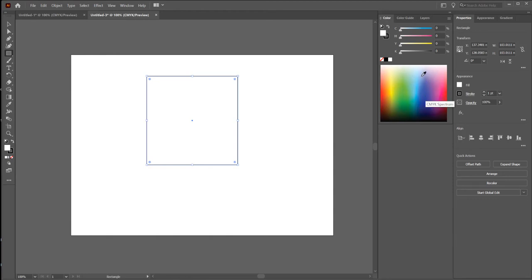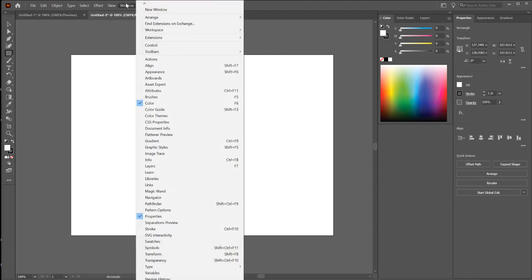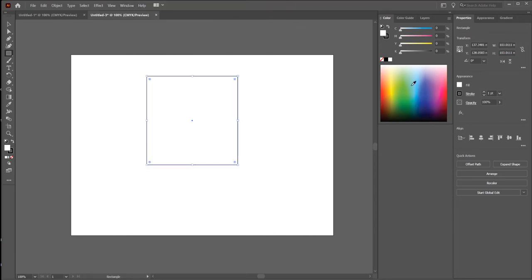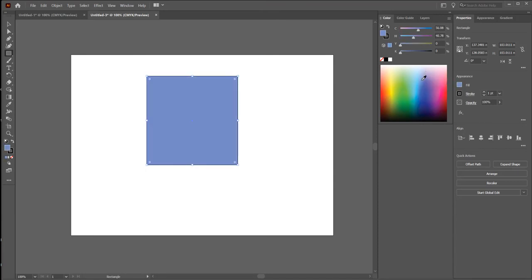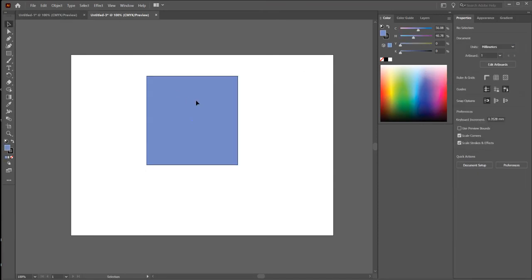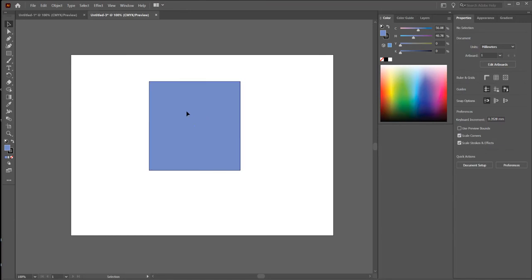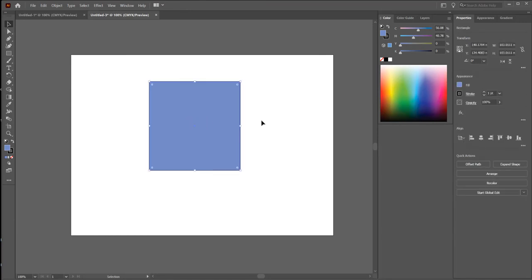Now I want to choose a color. On the right side I want to have the Color panel and the Properties panel. If you don't have them, click on Windows and choose Color and Properties. Now let's choose this color. Now I want to make a round corner to this shape.